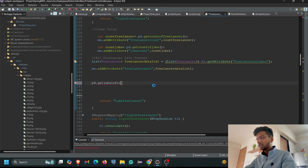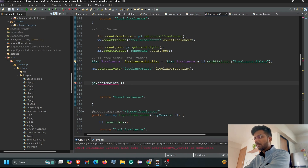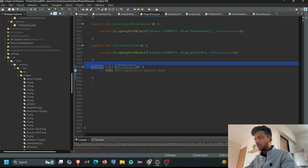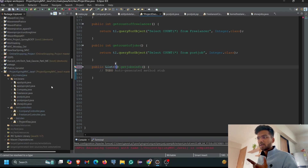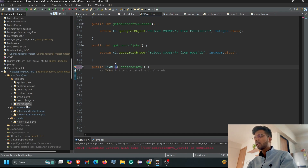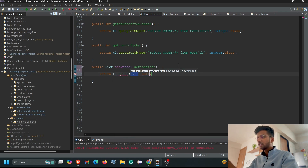We need to declare the method `pd.getJobsInfo()` and put a semicolon. Then hover on that method and create the method in the ProjectDao class. We need to change the return type from void to List, declaring it as List of ShowJobs. We already showed those particular jobs on a different page, so the ShowJobs class already has all the required attributes declared. Now write the return statement: `return t1.query()` and declare the method that collects all the data to show on that page.